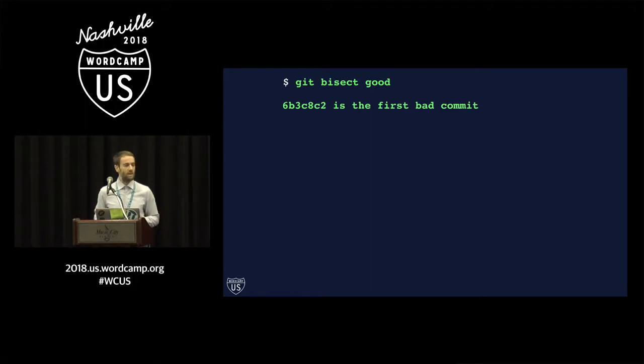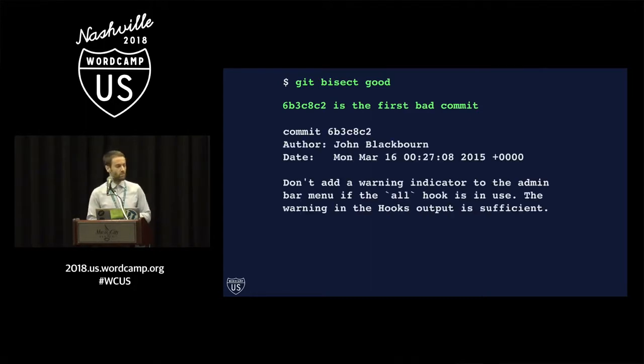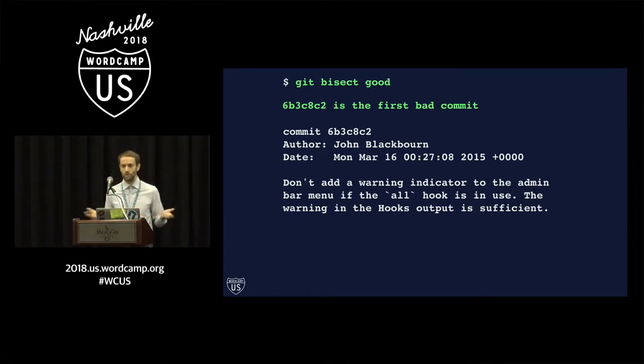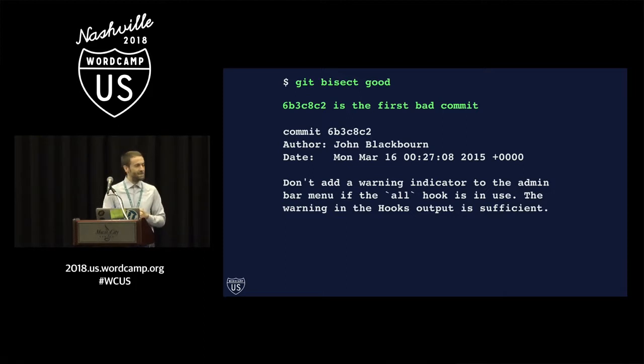This commit hash here is the first bad commit. And it tells us the commit information and the author. Unfortunately, it was me. It tells us the date and the commit message.